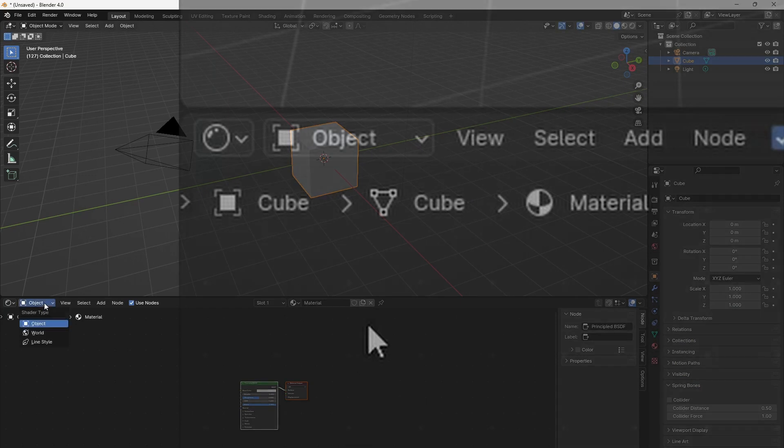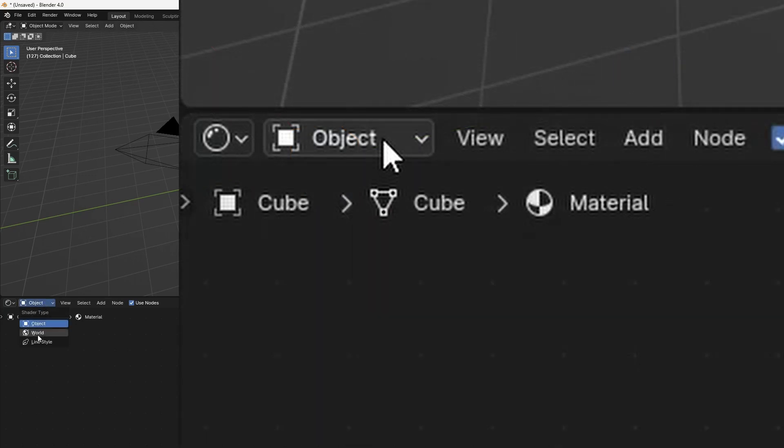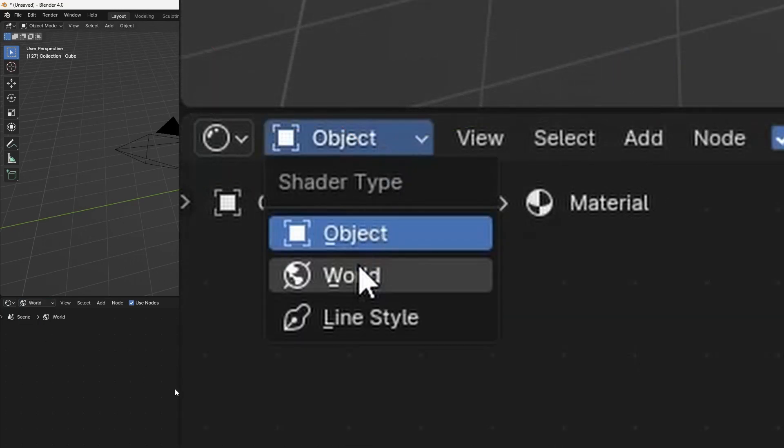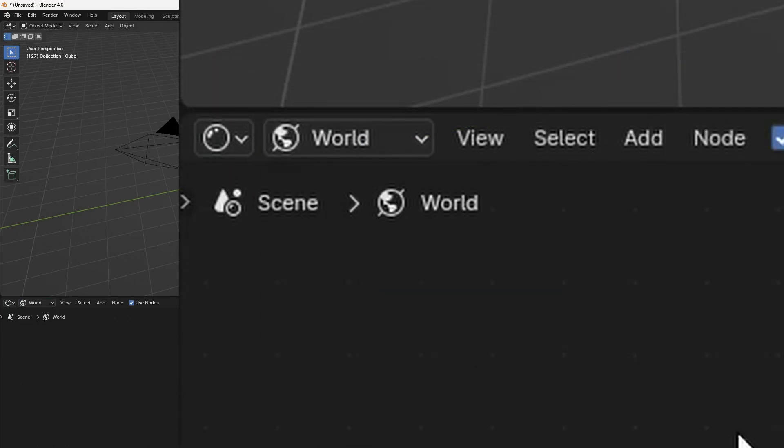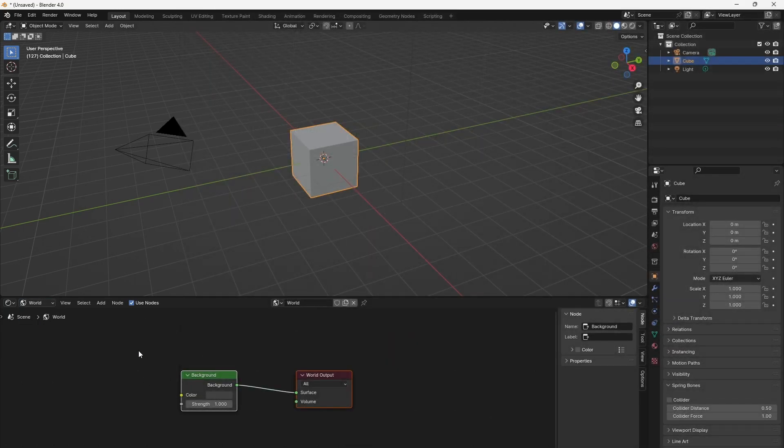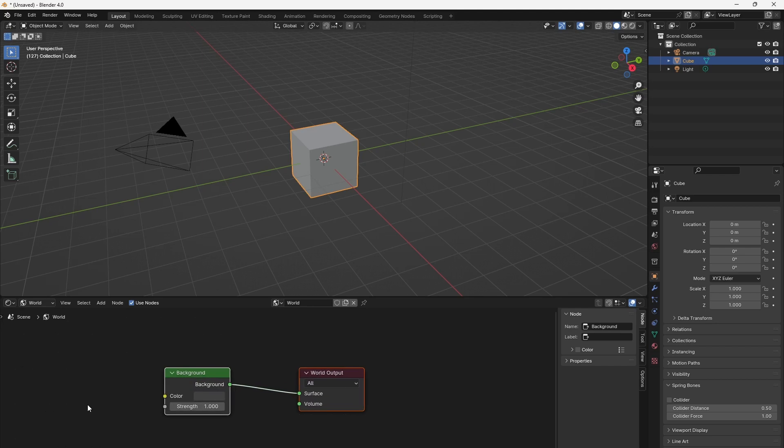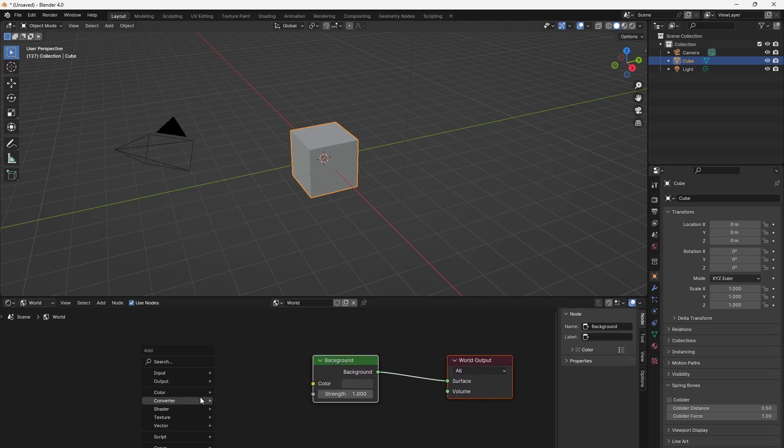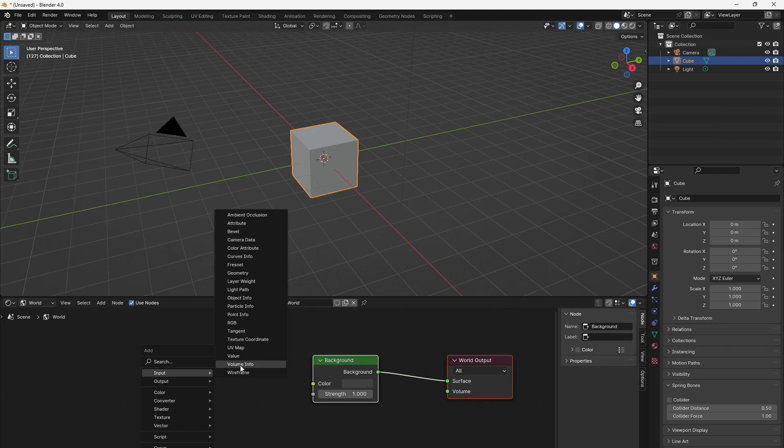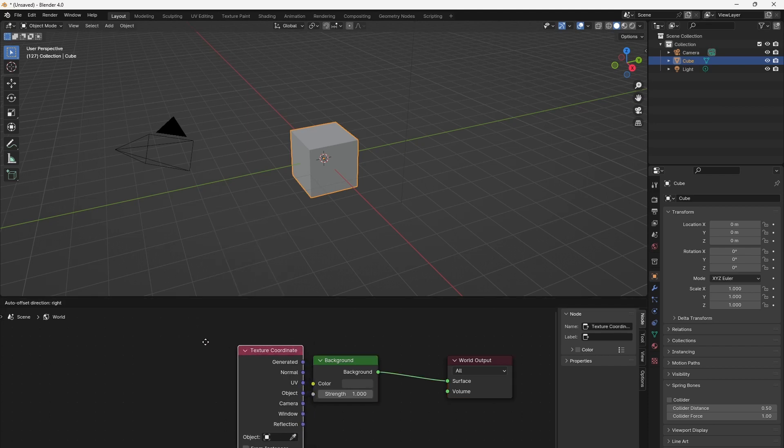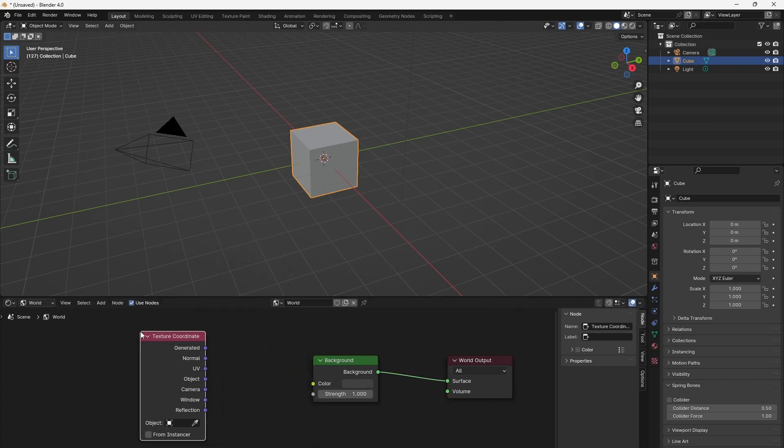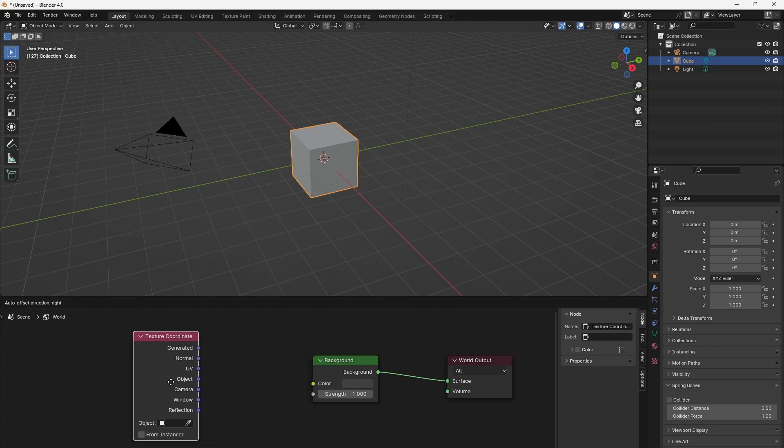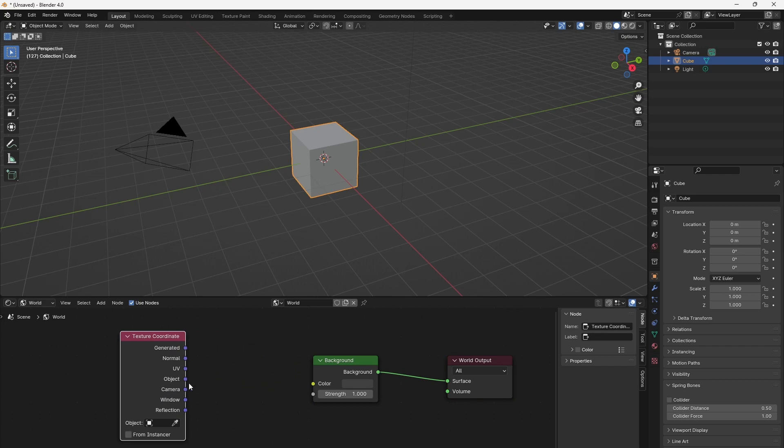To see the world background nodes, we have to switch our shader editor to world. Similar to the modes of an object, we find a menu in the header menu for object and world shading. Press Shift A to open the Add menu and go to Input Texture Coordinate.